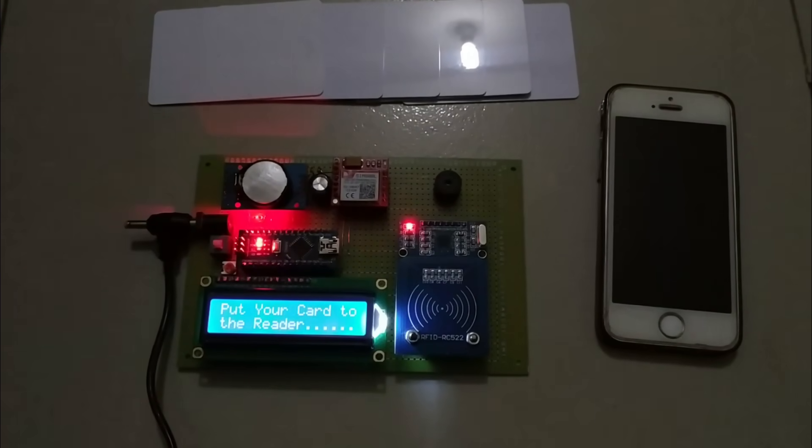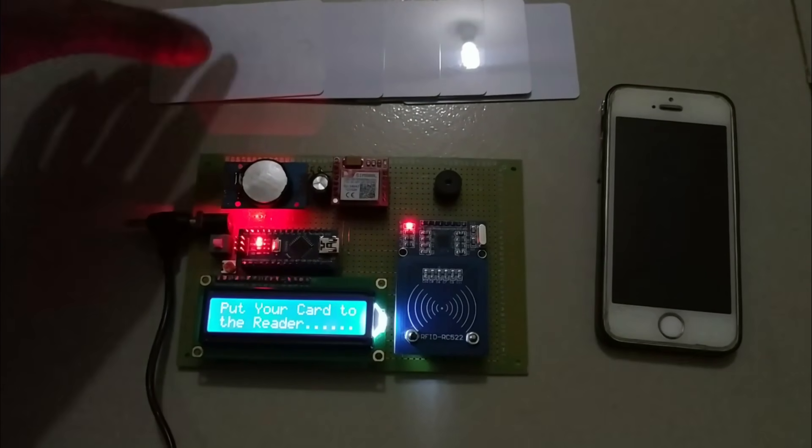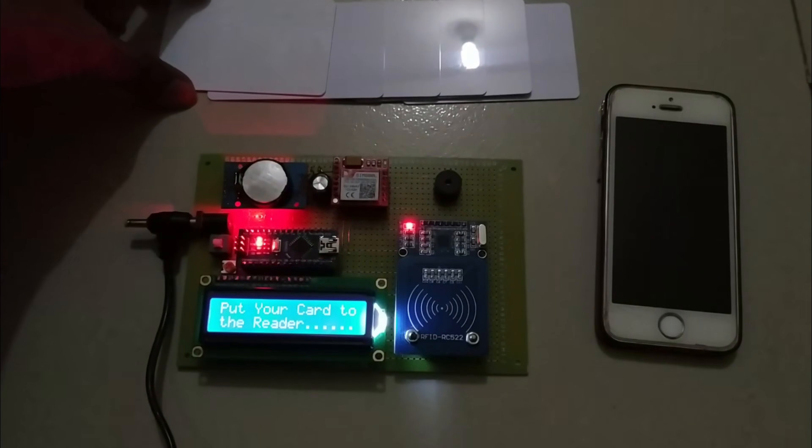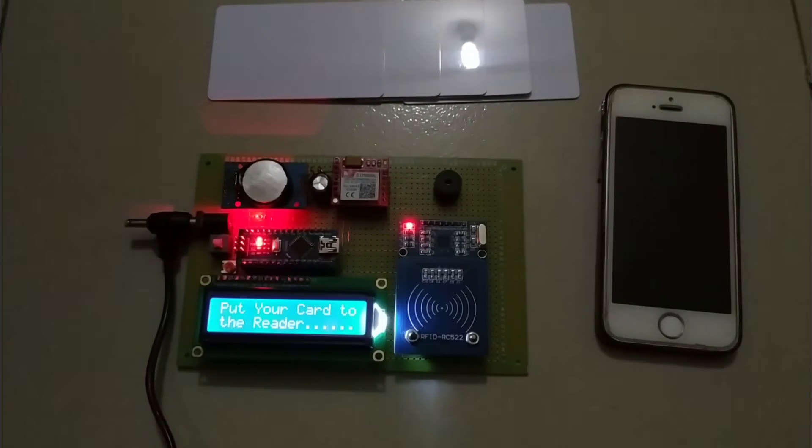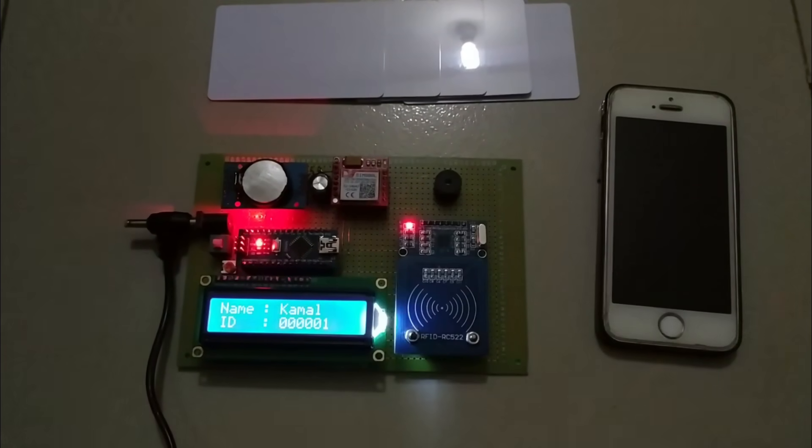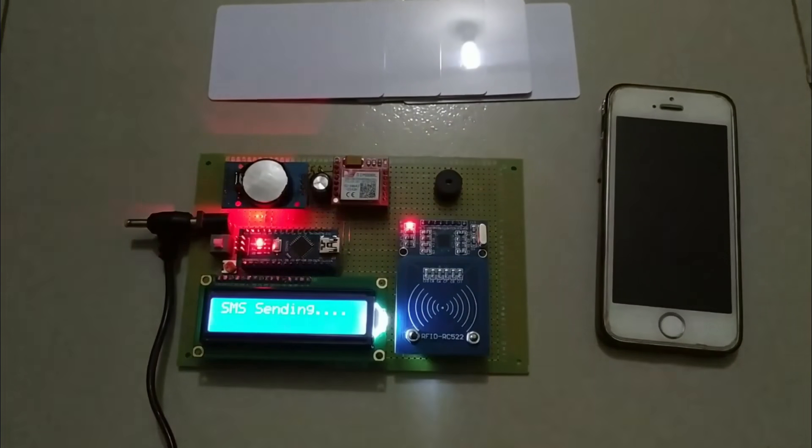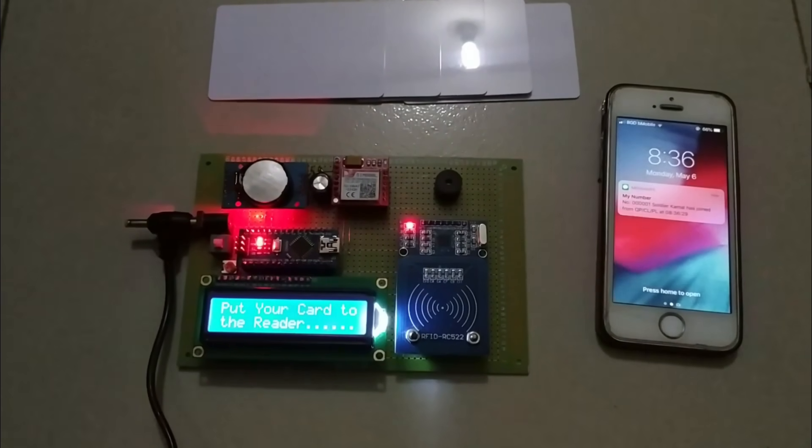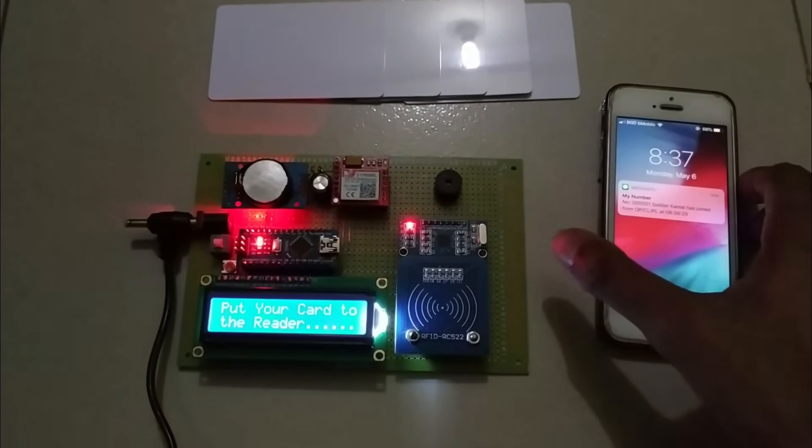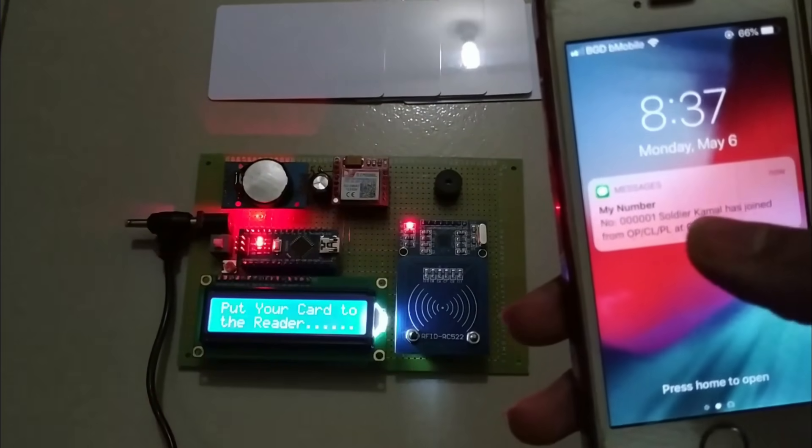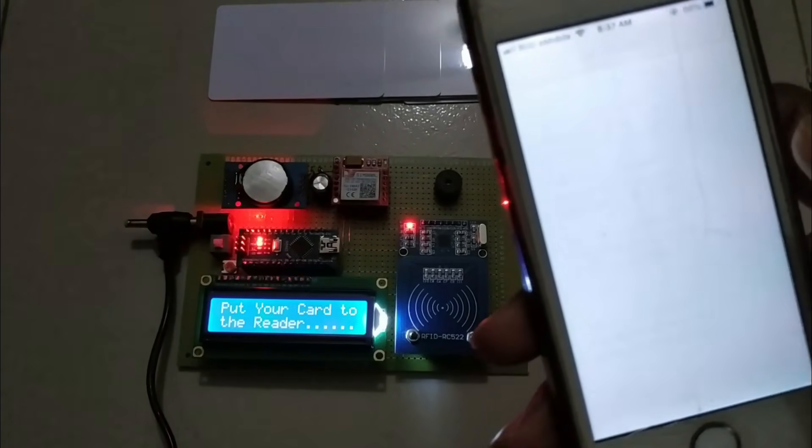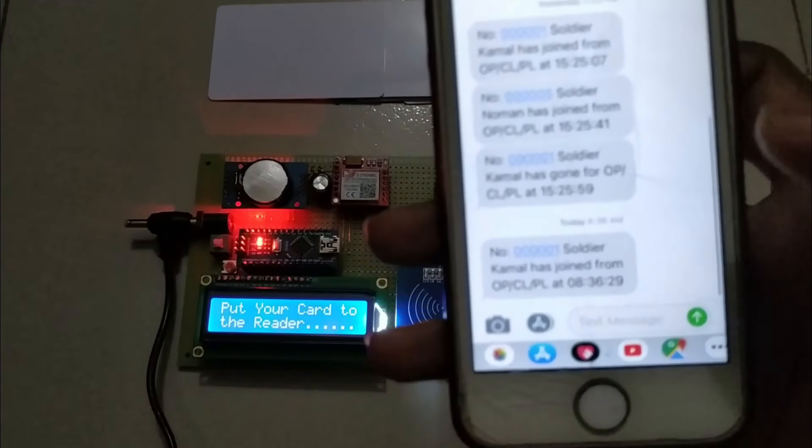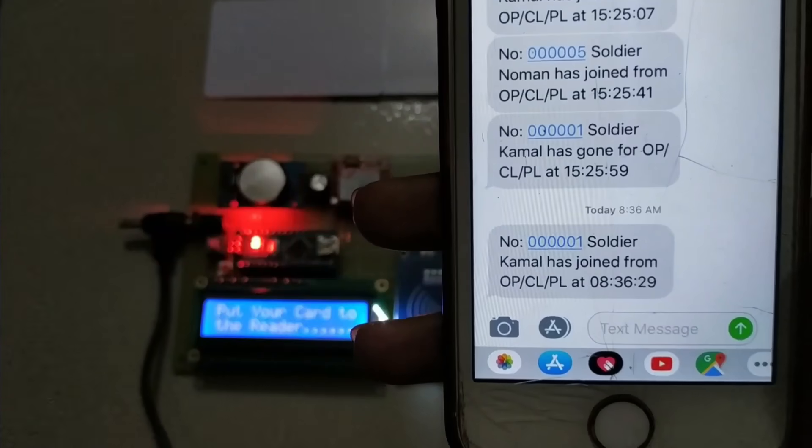After upload the code let's see how the project works. First of all I scan an RFID tag on the RFID reader. It's working well and LCD shows the details about the RFID tag and GSM module sends an SMS to the number. I received an SMS on my phone. Let's check the SMS. It shows the Kamal joining message.